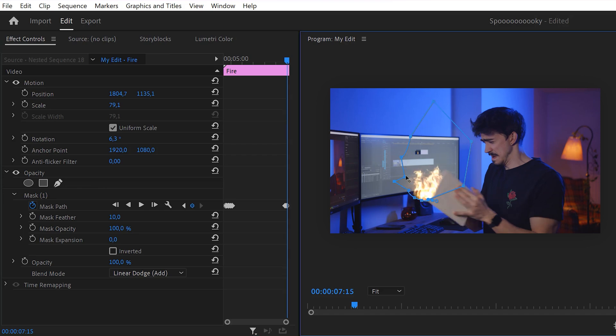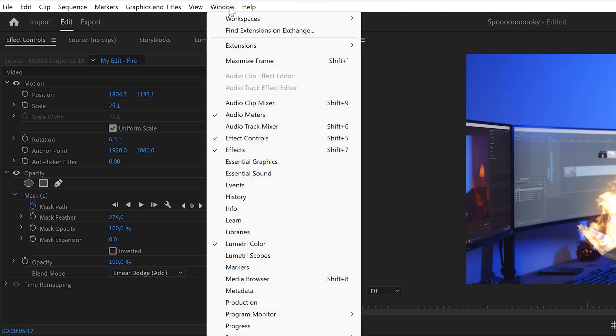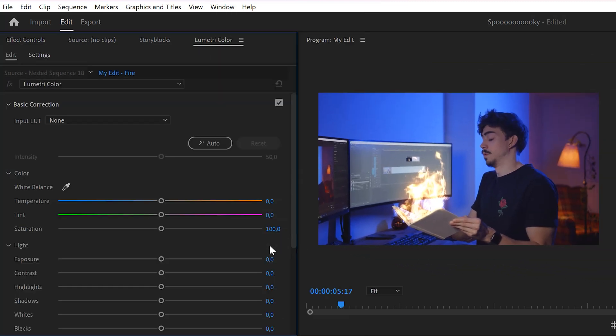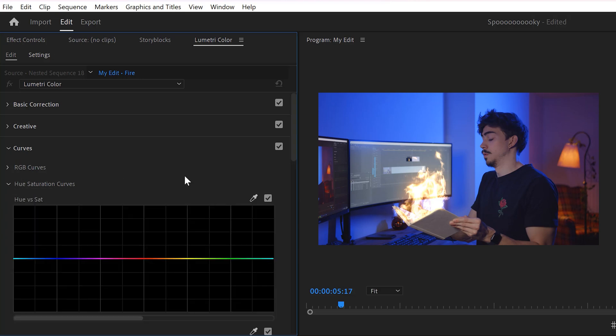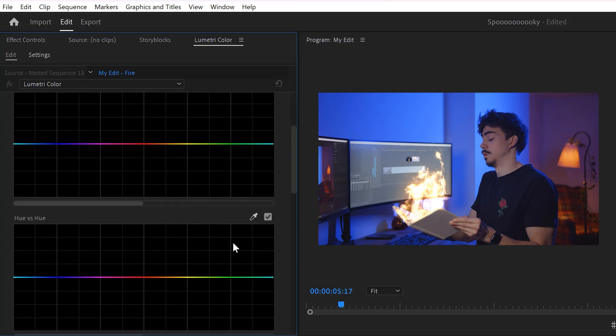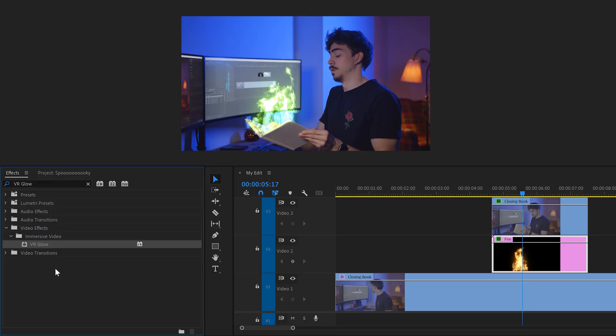Now we still need to change the color and make it glow a little. To do that, go to the window menu on top and find Lumetri Color. Once it's open, go to the Curves tab and then Hue Saturation Curves. In here, you want to find the hue versus hue curve and drag the curve up or down to change the color. I just really love green but you can do whatever you want.